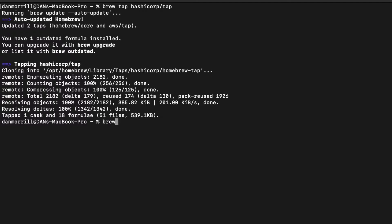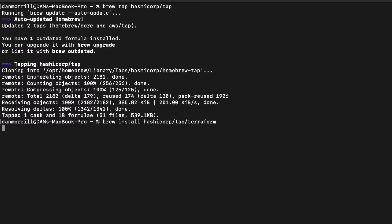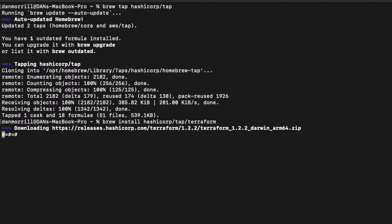Now if I did this right we should be able to go brew install hashicorp/tap/terraform. If we did it right, let's see where that goes. It's going, it's actually working, which is nice.